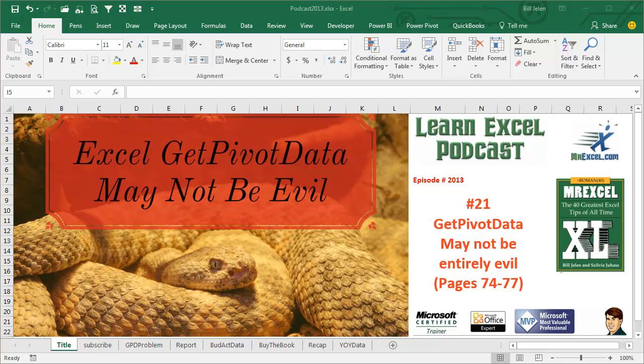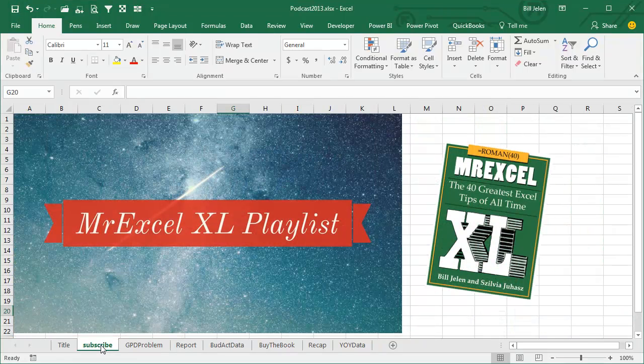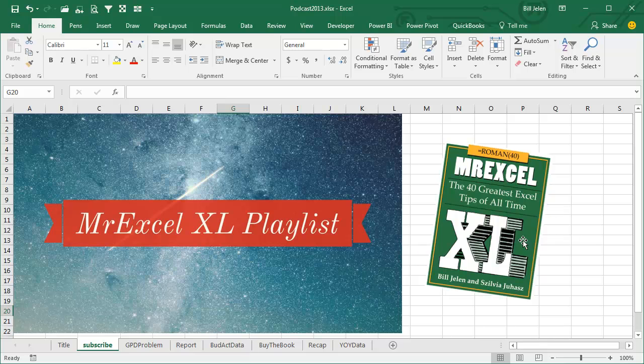Learn Excel from MrExcel podcast, episode 2013. GetPivotData may not be entirely evil. I'll be podcasting this entire book - click that I on the top right-hand corner to subscribe.